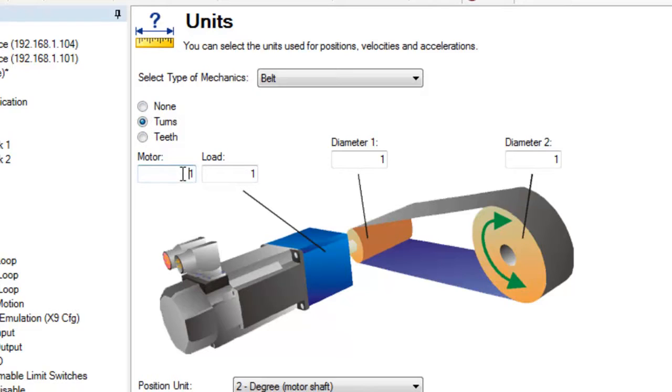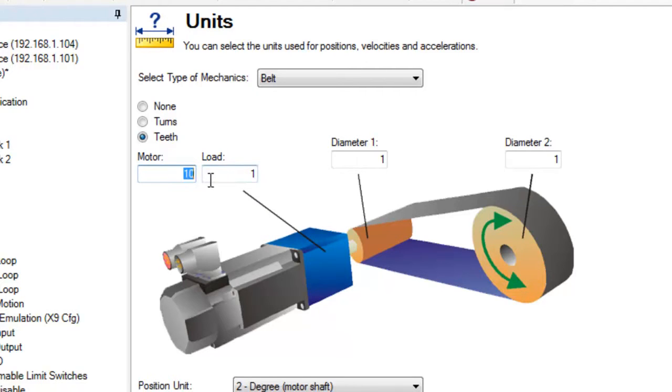For a gear head or gearbox, set the number of turns the motor will make in relationship to the output shaft. For a 10 to 1 ratio, we would set this as motor 10, load 1.